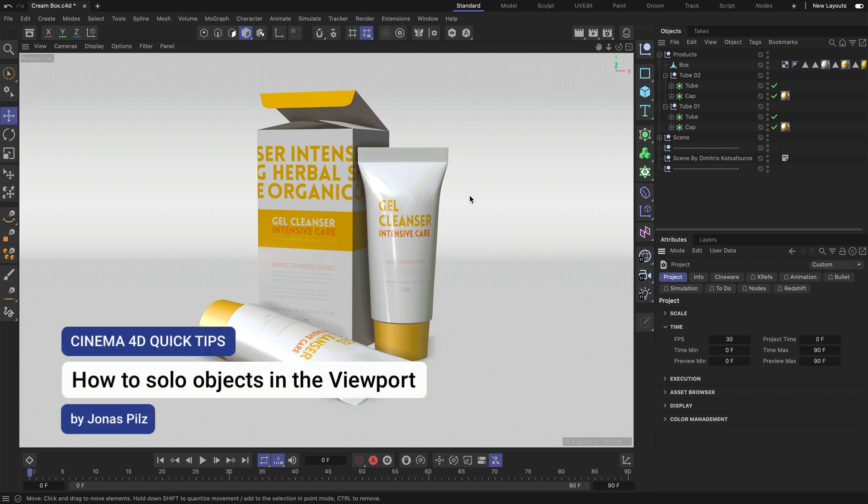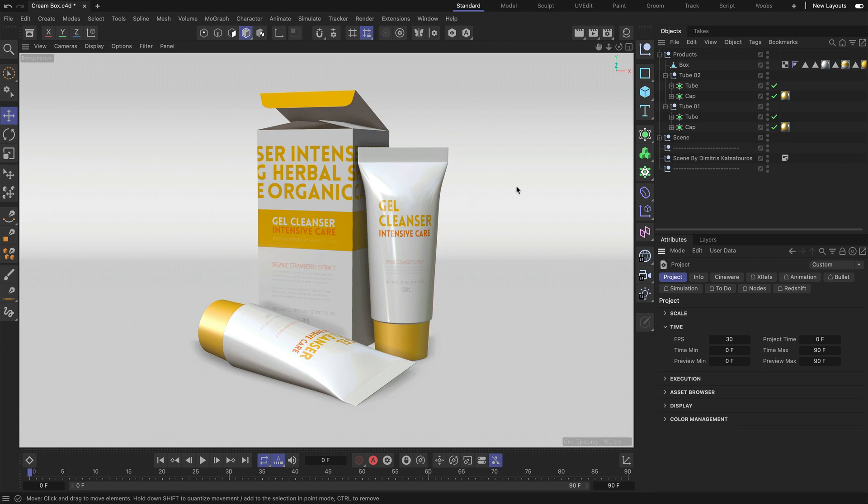Hey, this is Jonas from the Maxon Training Team and in this Cinema 4D Quick Tip I want to show you how you can solo objects and object hierarchies in the Cinema 4D Viewport.